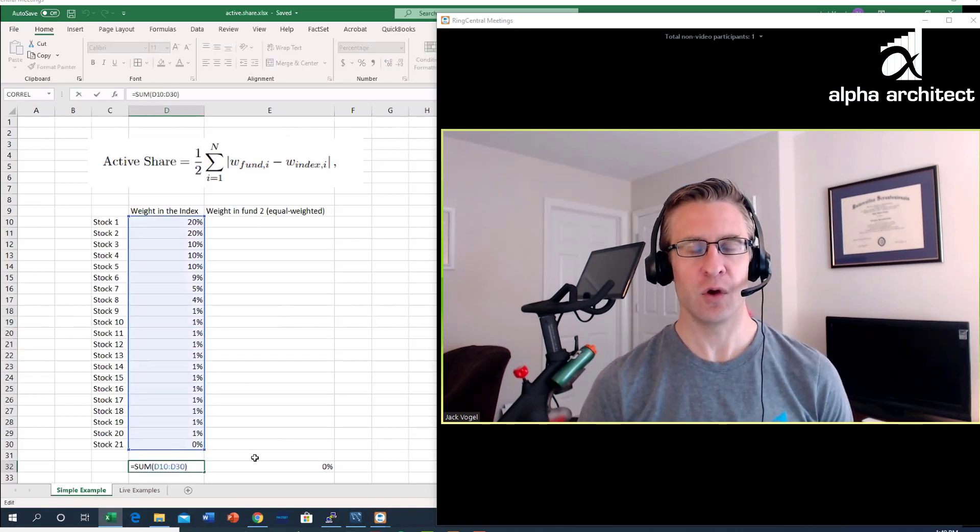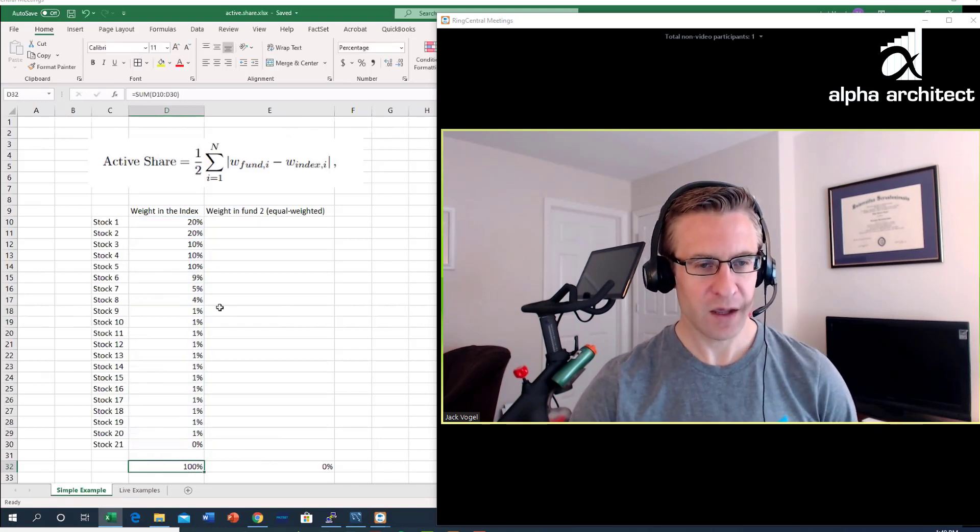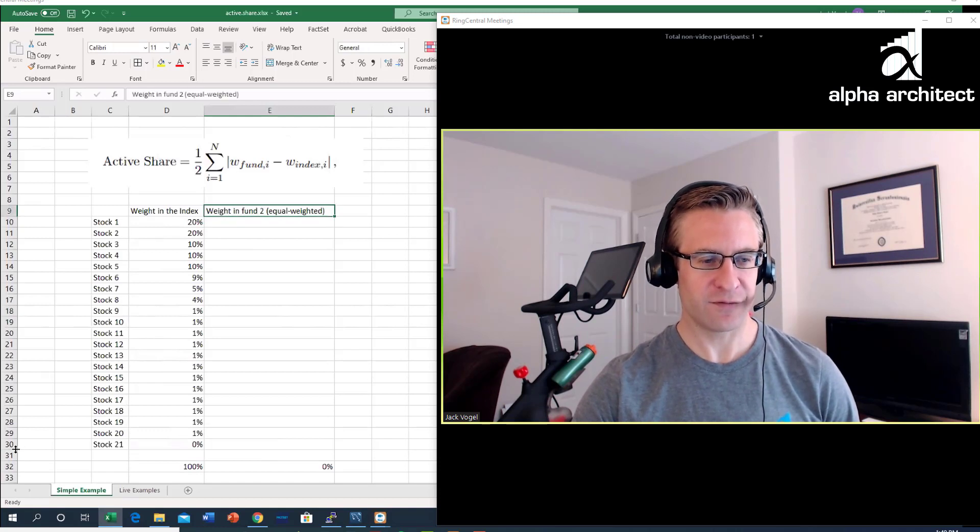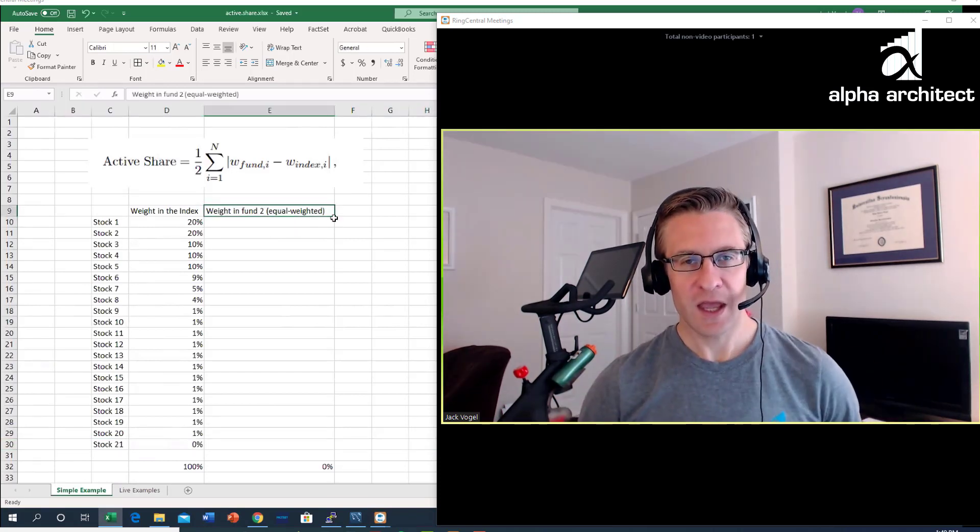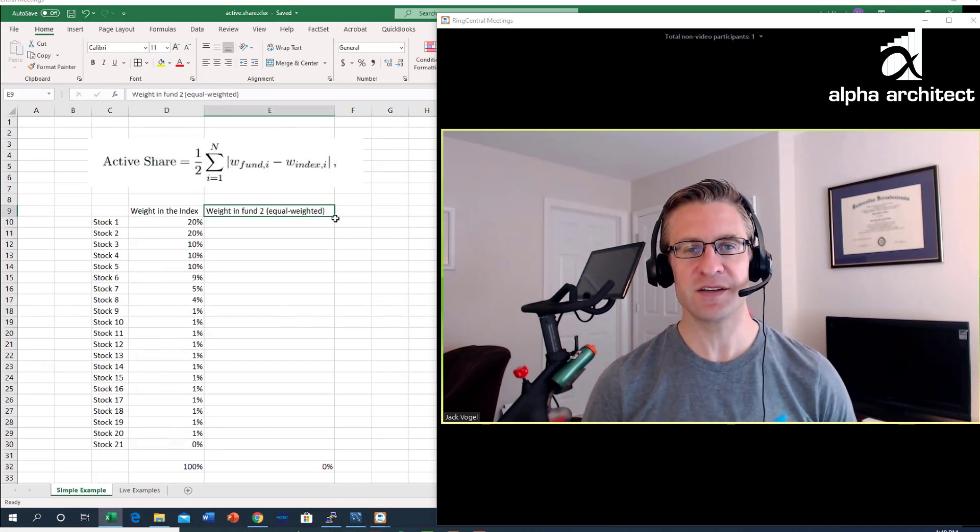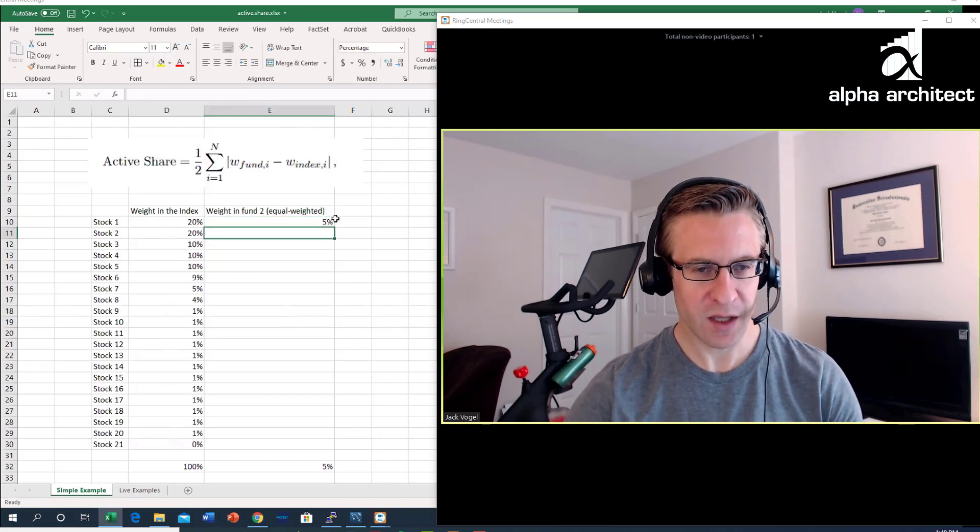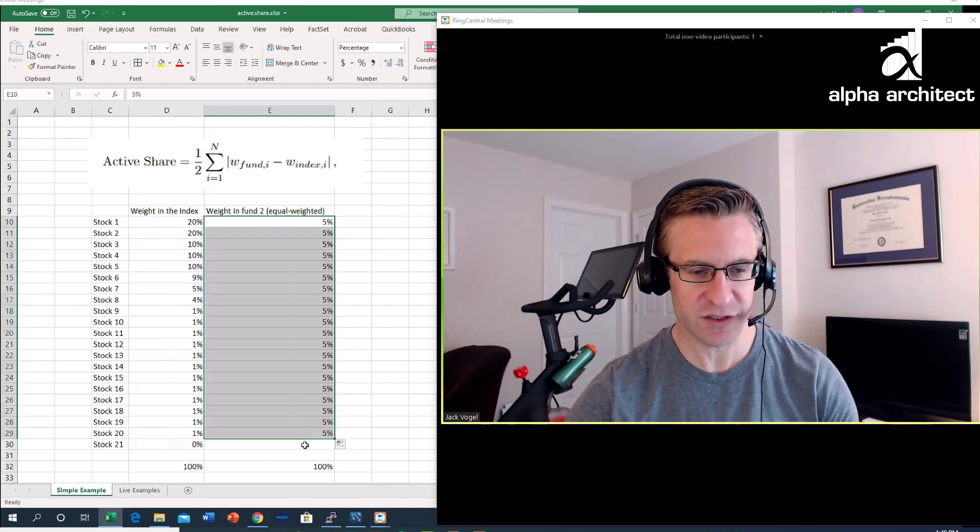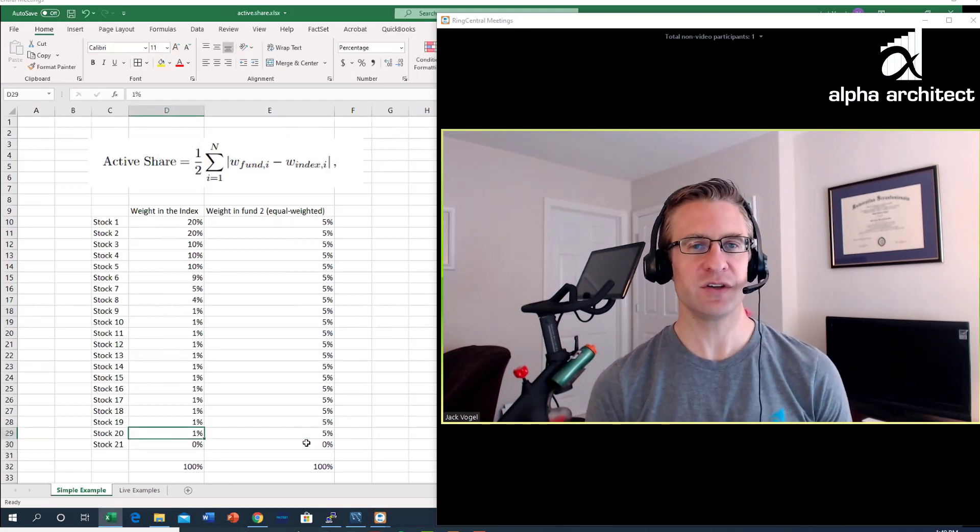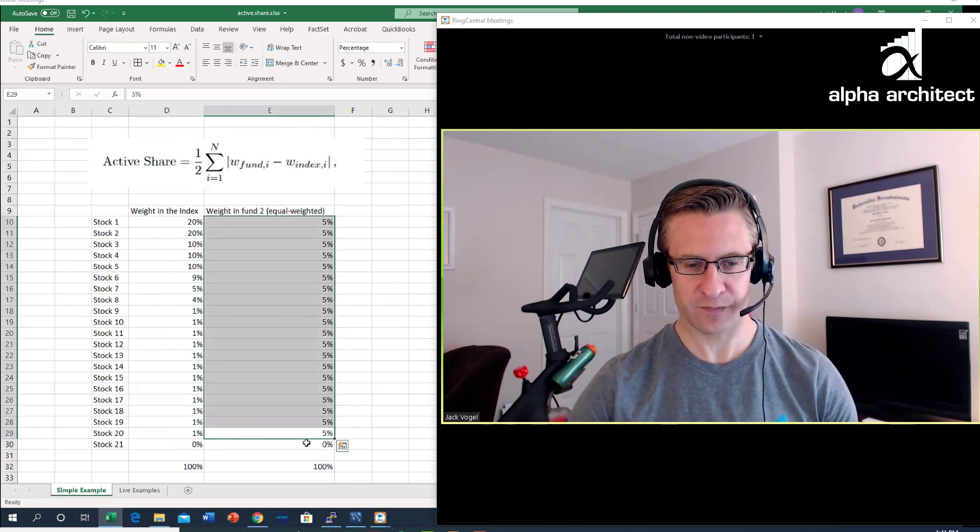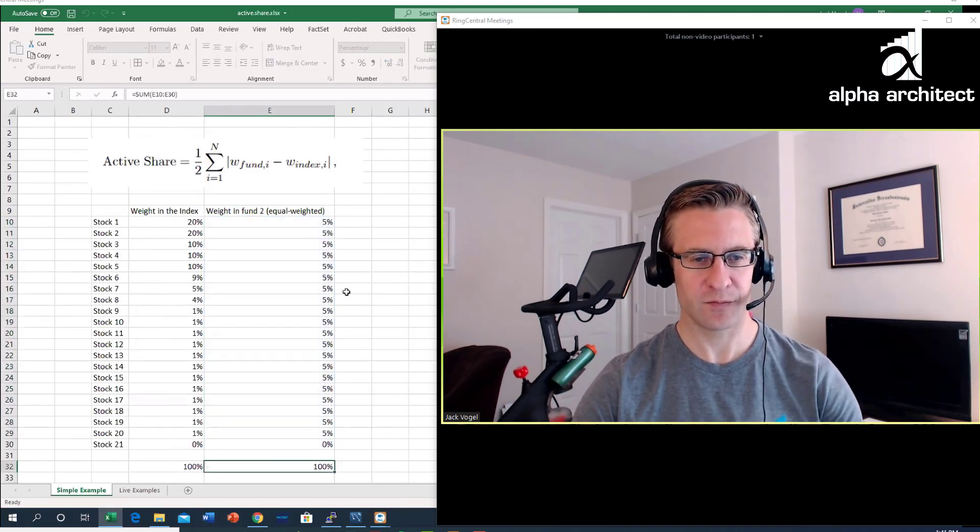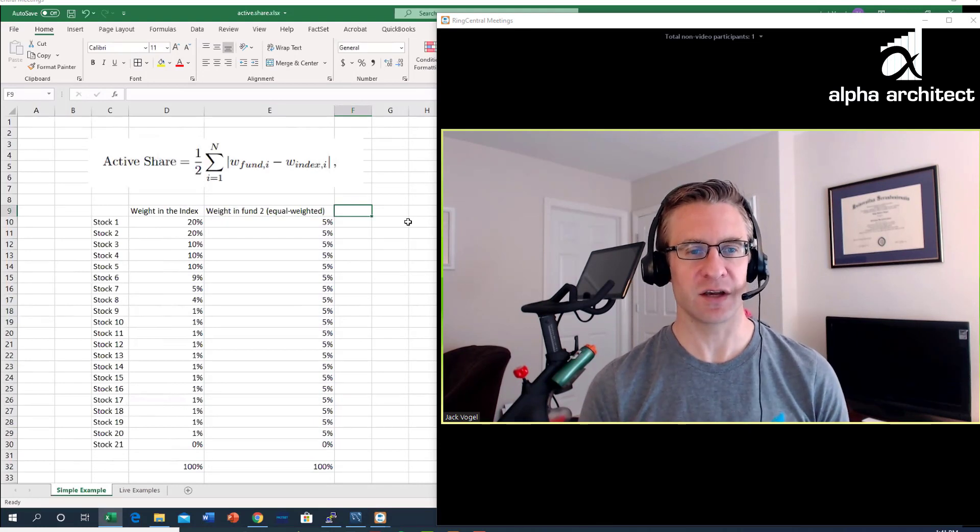Let's say I had a fund. In fund two, all we did was we equal weighted the index—a very simple methodology whereby I do five percent. I do this for 20 stocks, so of the 20 stocks that are in our index fund, I simply equal weight the allocation. If we sum these up, we get a hundred percent.